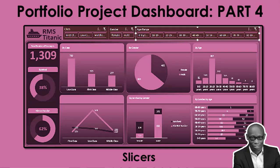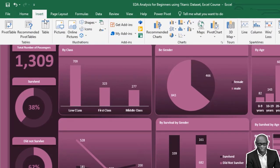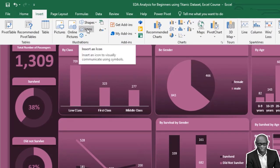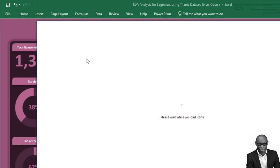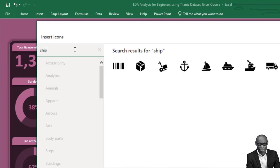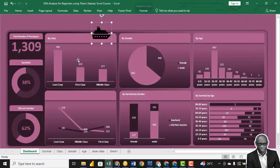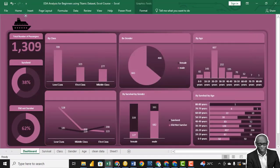We need a logo for this particular company. Go to Insert, click on Icon, and simply search for a ship. We have this one — click Insert. We have this nice-looking ship and we can change the color to white.